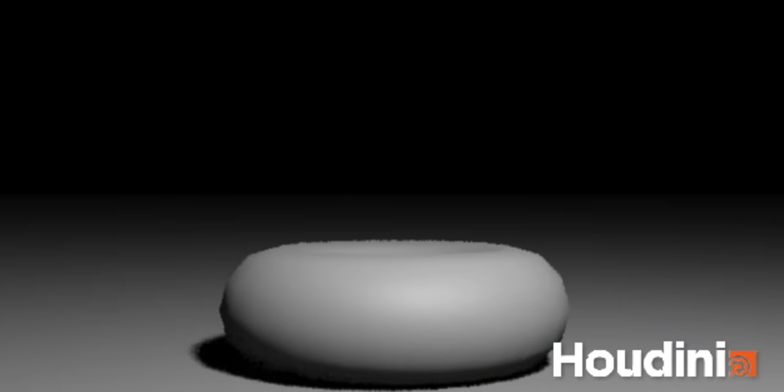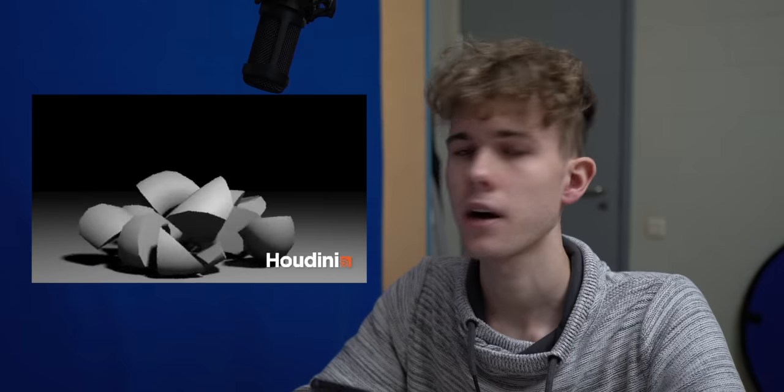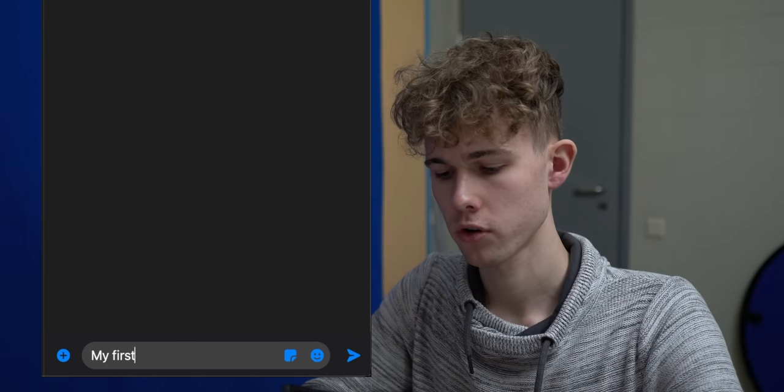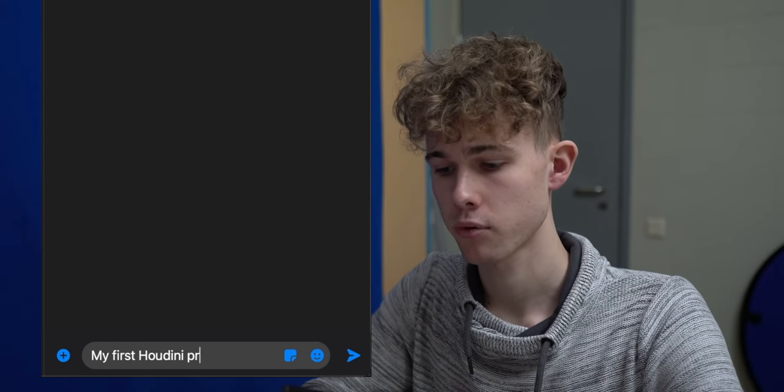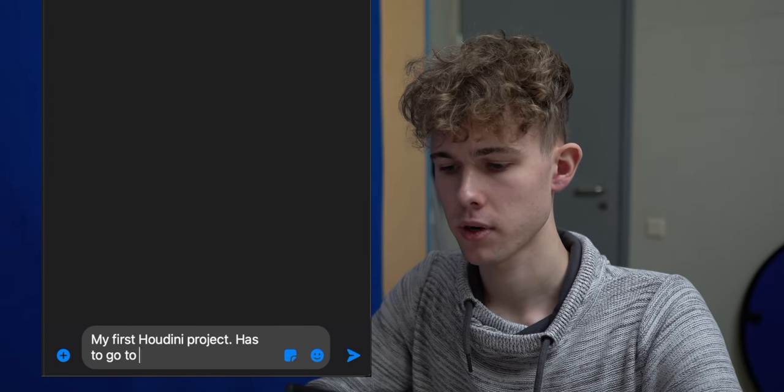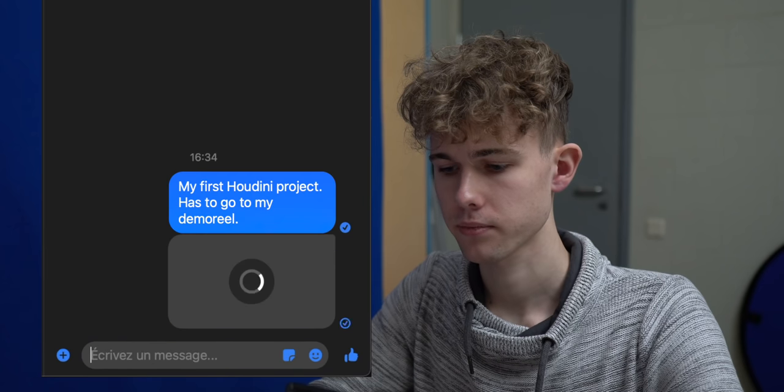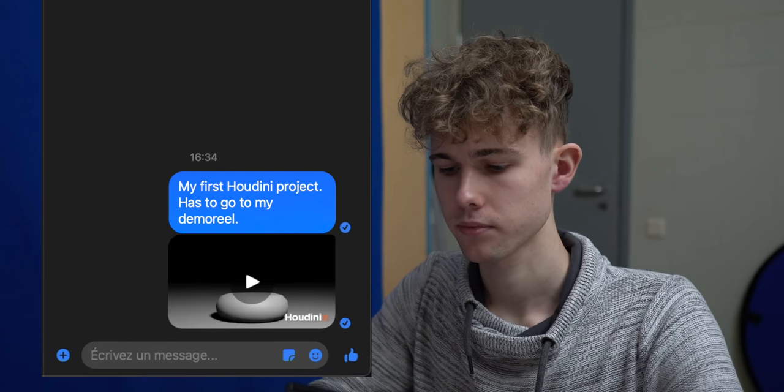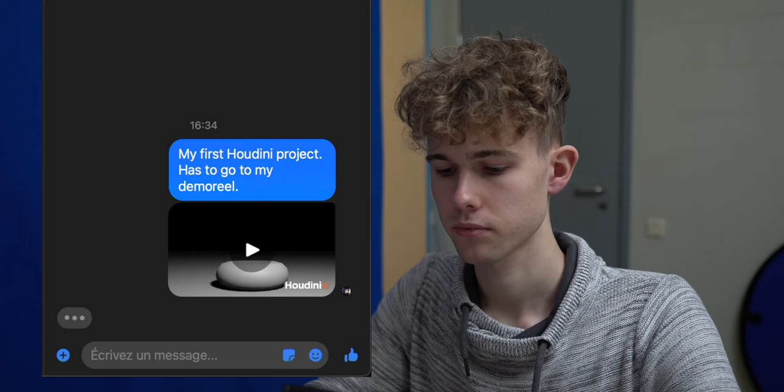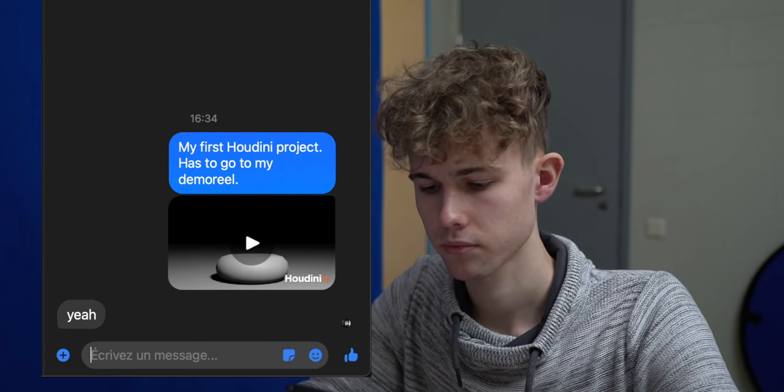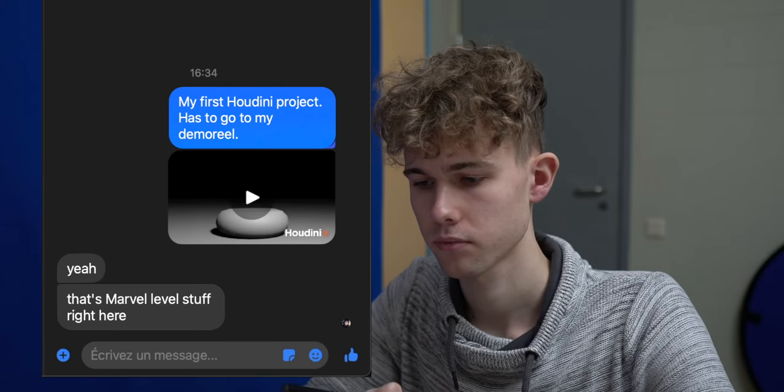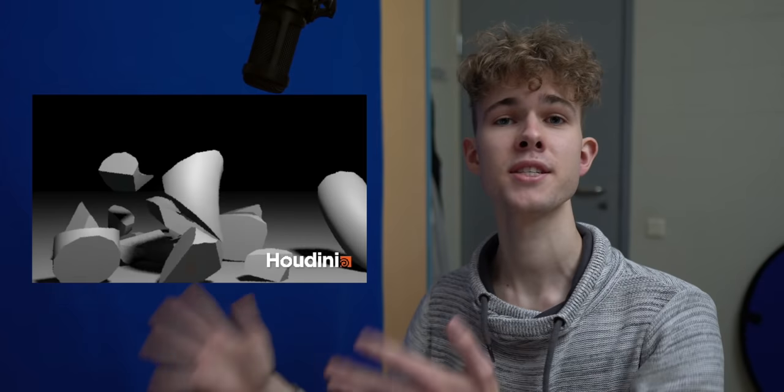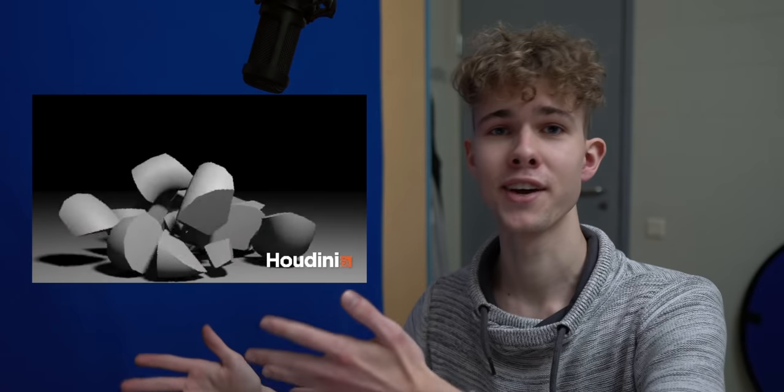So I rendered out the version with the donut. Let's send this animation to a Houdini artist right now. I don't even think this needs some feedback from an artist, because what can you improve there? My first Houdini project has to go to my demo reel. This is what I was telling you. This is some pro, next, top, whatever level stuff right here. And that's coming from a professional.